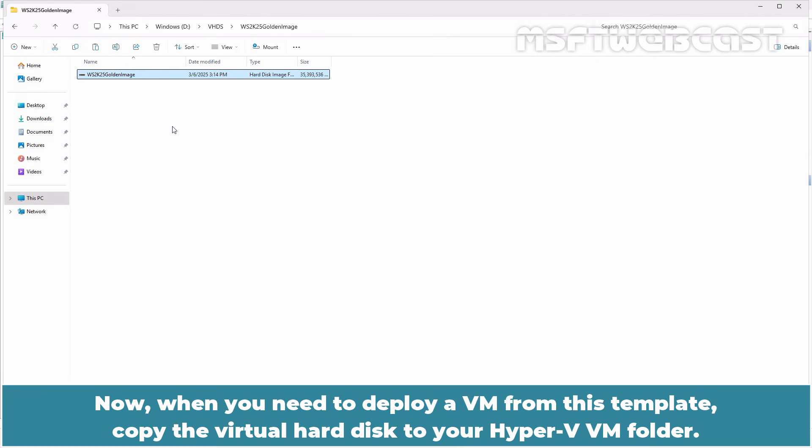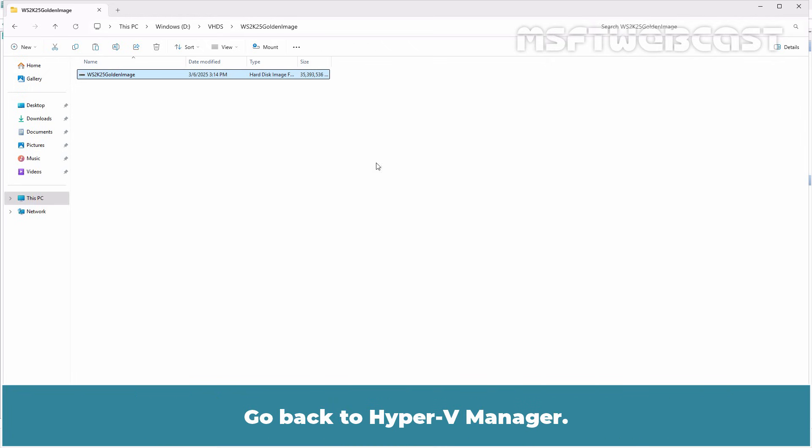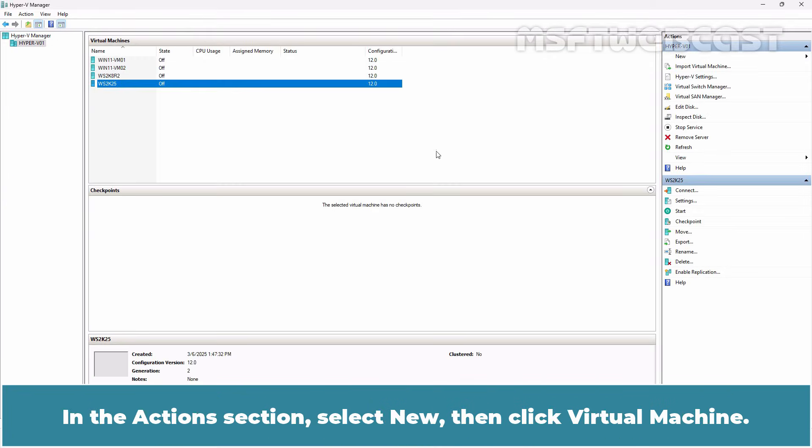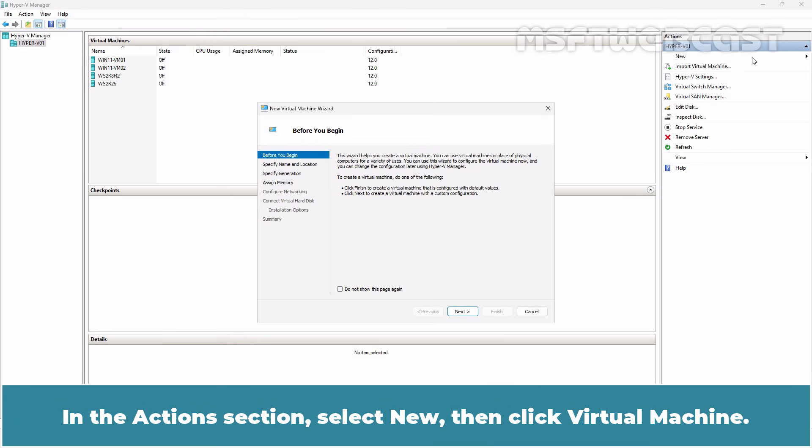Now, when you need to deploy a VM from this template, copy the virtual hard disk to your Hyper-V VM folder. In the final step, we will create a new Windows Server 2025 Hyper-V VM using this golden image VHDX file. Go back to Hyper-V Manager. In the Actions section, select New then click Virtual Machine.